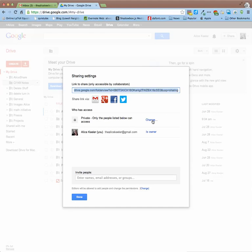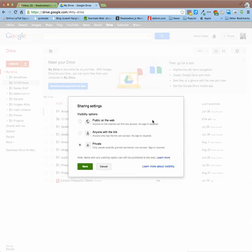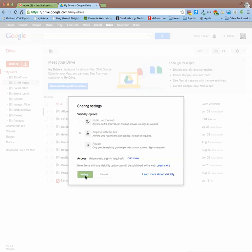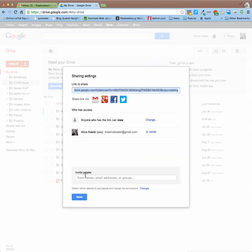Now one recommendation is to change to anyone with the link can view. Because that means anything you put in the folder will automatically be anyone with the link can view. It will inherit the rights of the folder, the viewing rights of the folder, which will be nice.